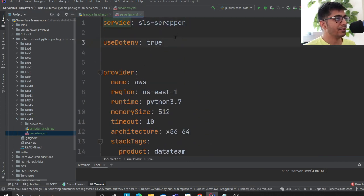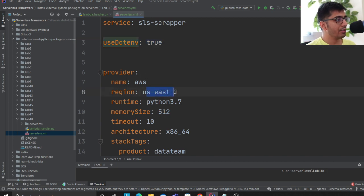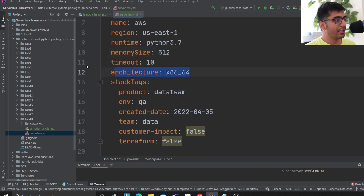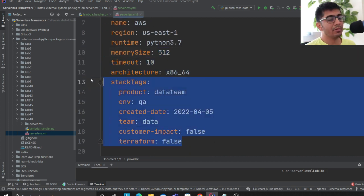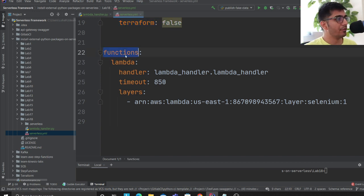Now let's look at the serverless.yml file. Under 'provider', I'm defining my service as 'sls-scraper', using a .env file for environment variables. The provider is AWS, with the region, runtime, and memory size set to 512 megabytes. Architecture is x86, and I'm using tags to better monitor resources.